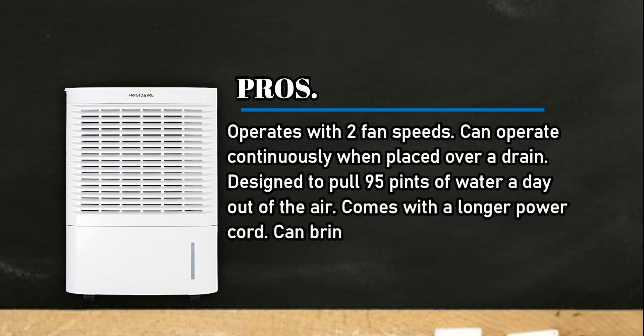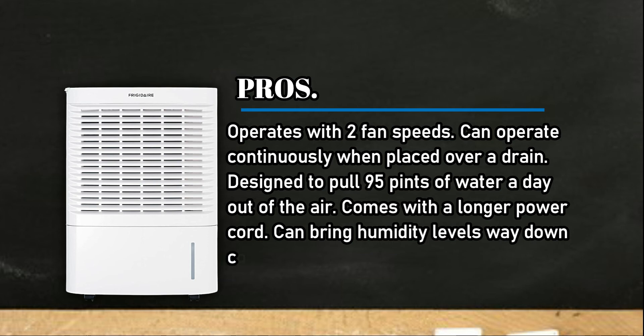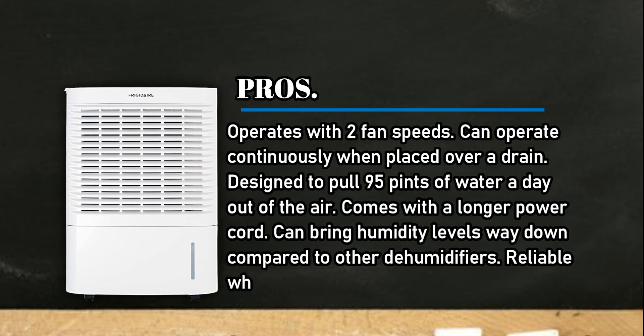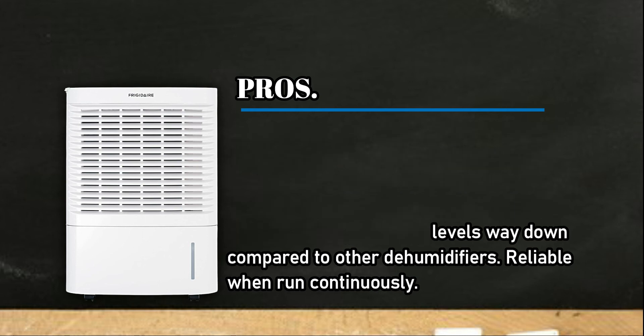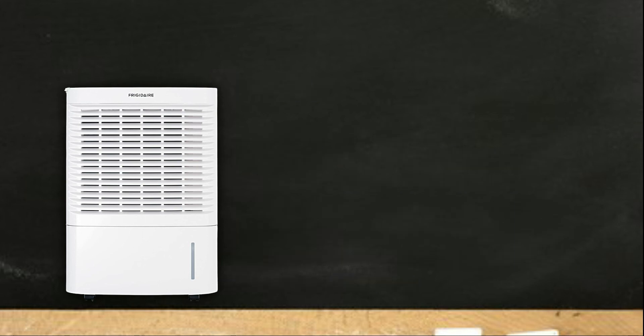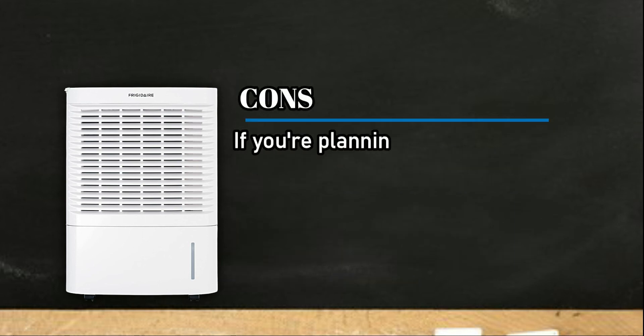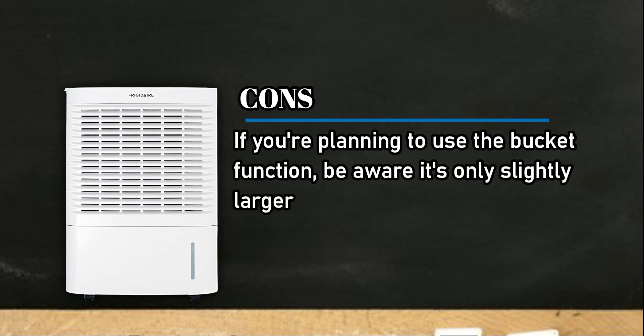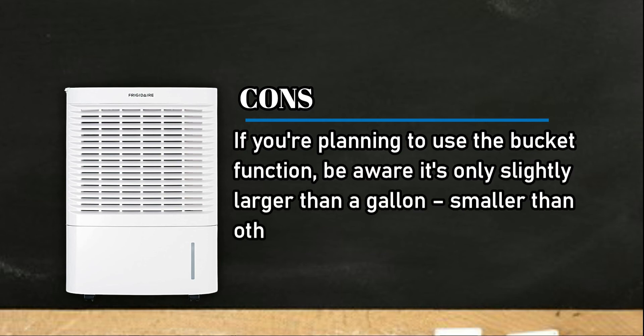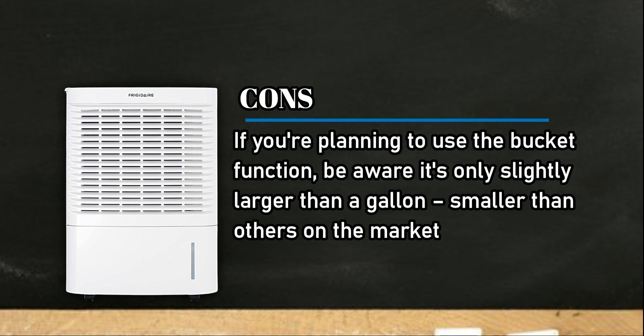Can bring humidity levels way down compared to other dehumidifiers. Reliable when run continuously. Cons: If you're planning to use the bucket function, be aware it's only slightly larger than a gallon, smaller than others on the market.